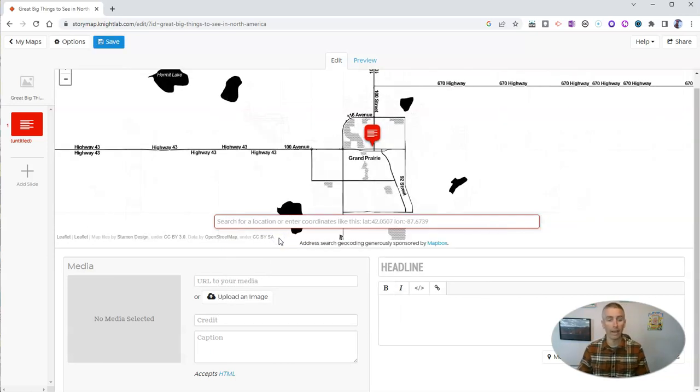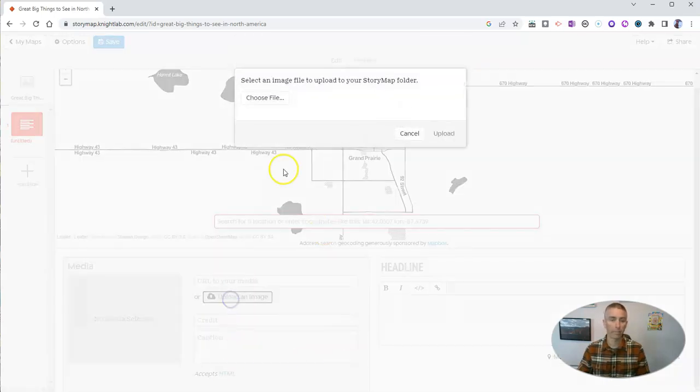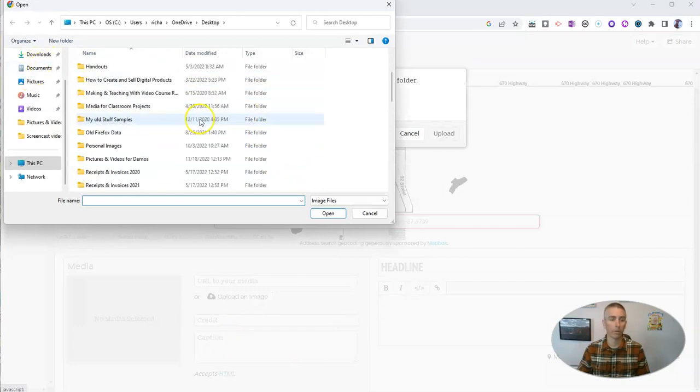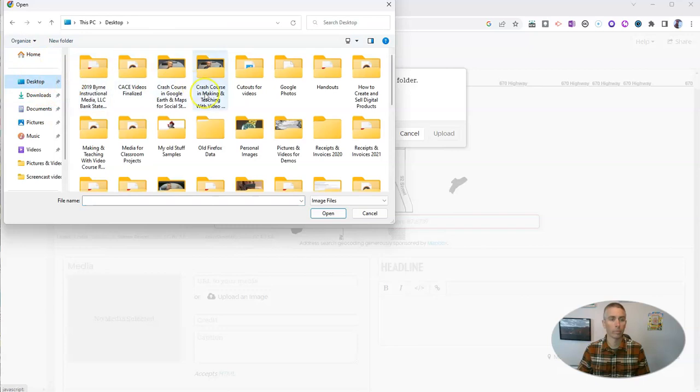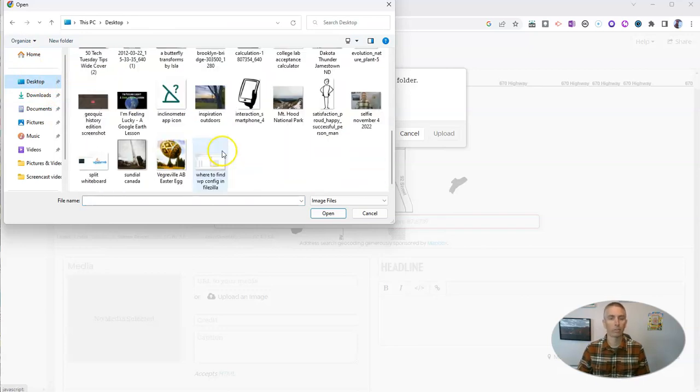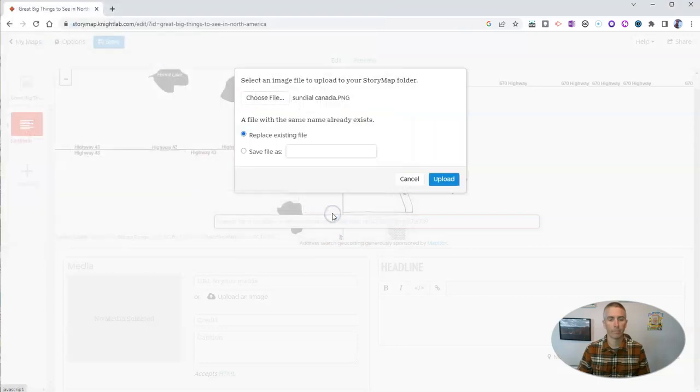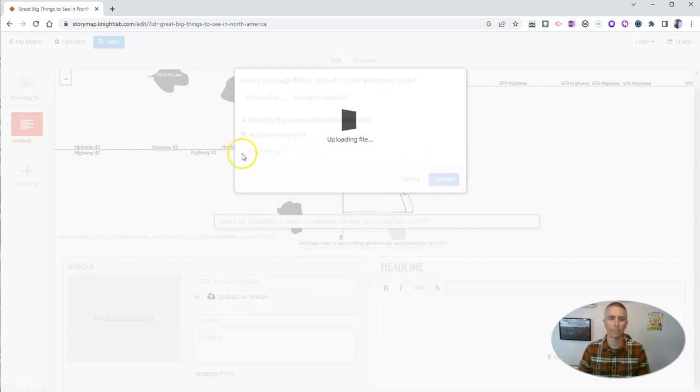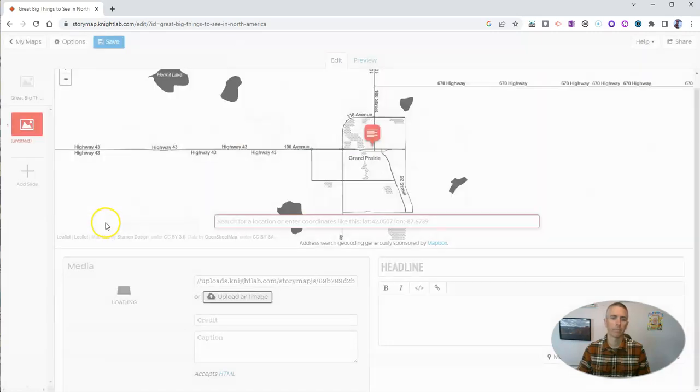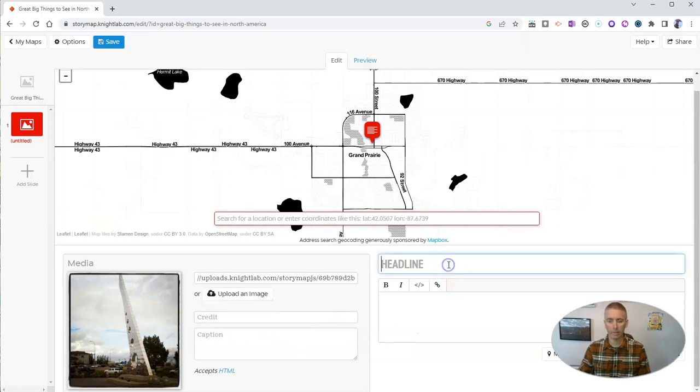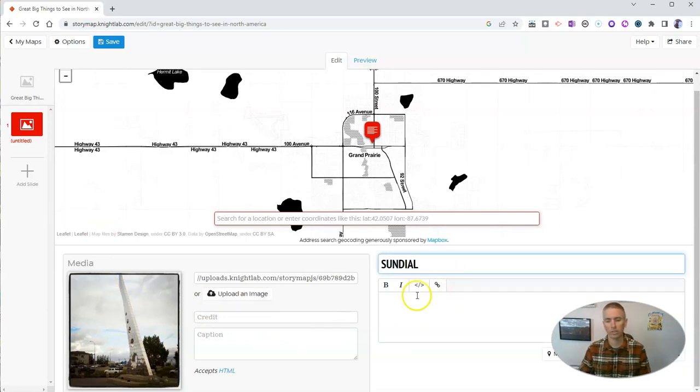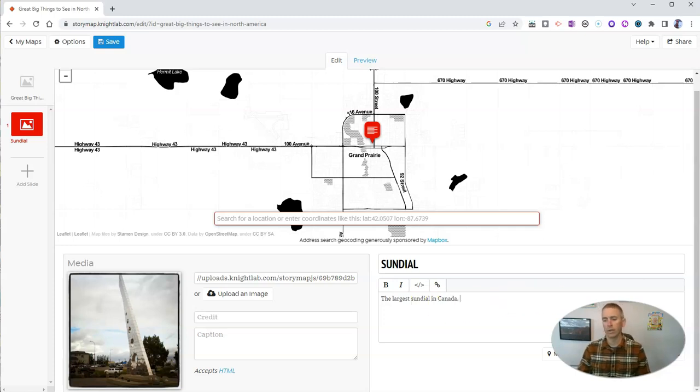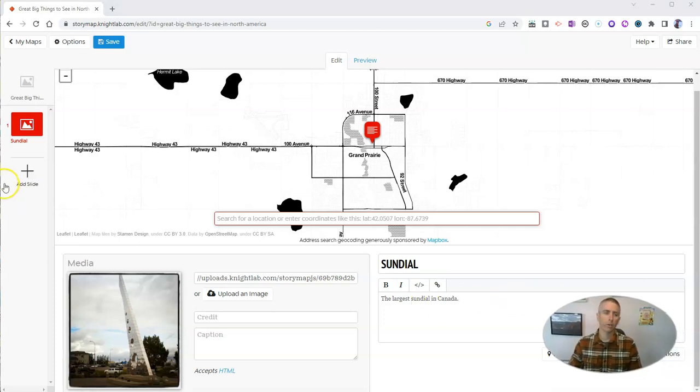And I'm going to add my media again. I'm going to use that same picture that I just used a moment ago. Let's grab that picture again. And we're going to go ahead and replace that existing file. So there it is. And now let's say sundial, the largest sundial in Canada. Now let's go ahead and save that.